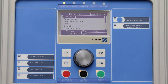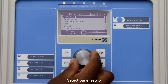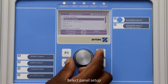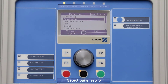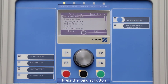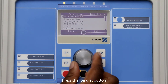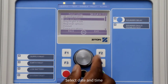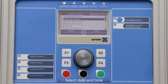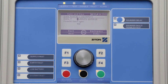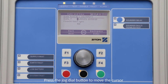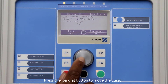Using the jog dial button, select panel setup, then press the jog dial button. Now select date and time and press the jog dial button. You can now set the time and date. Pressing the jog dial button will move the cursor one step over to the right.